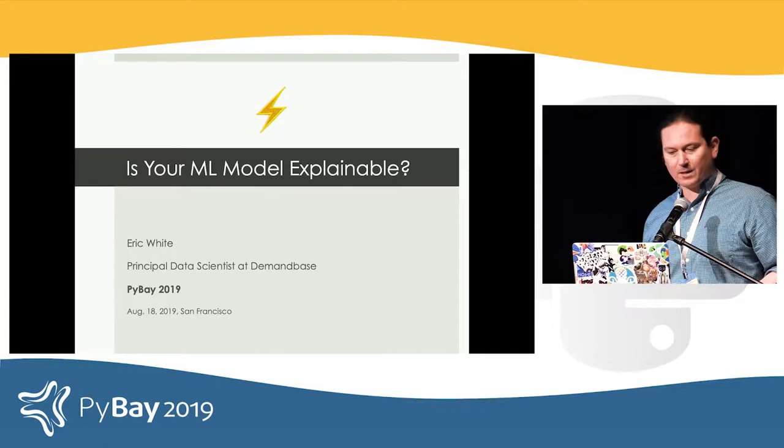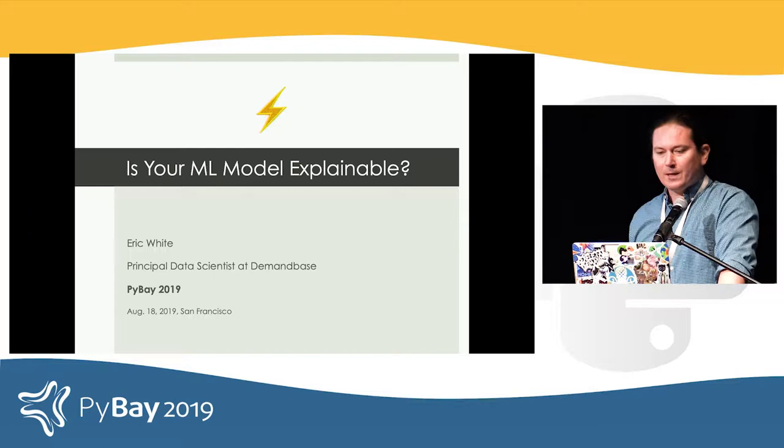My name is Eric. I'm a data scientist at a company called Demandbase, and I'm going to try to explain to you why your model should be explainable.